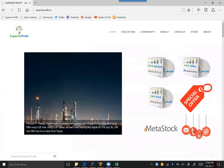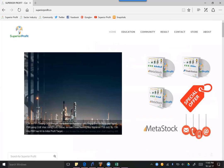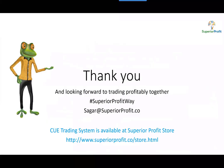That is all that I plan to share in today's session. Thank you for joining, and I look forward to seeing you in our next session. Have a great weekend and trade profitably.